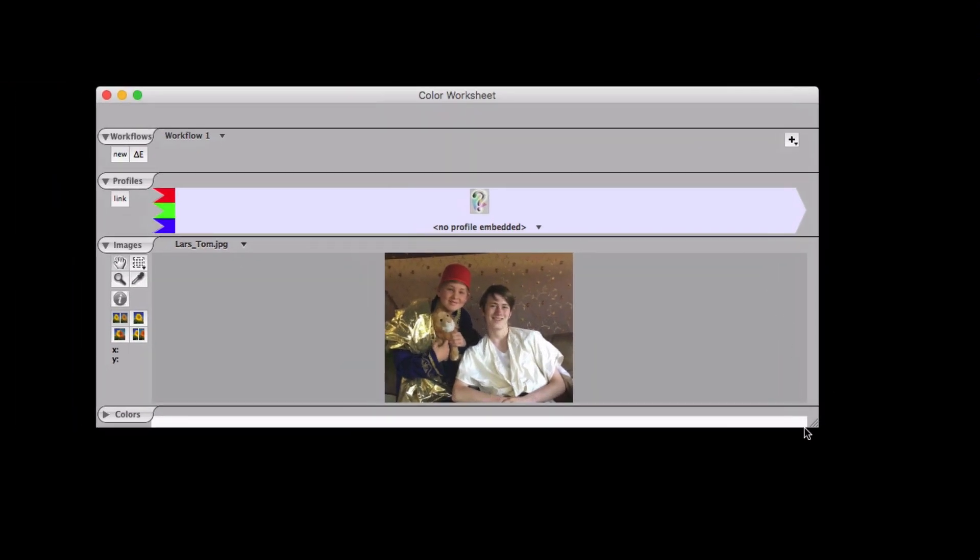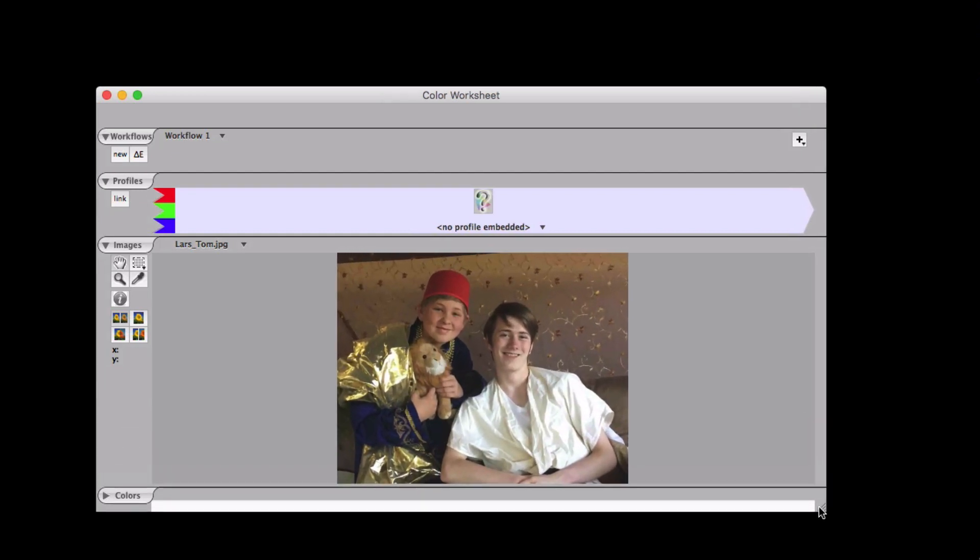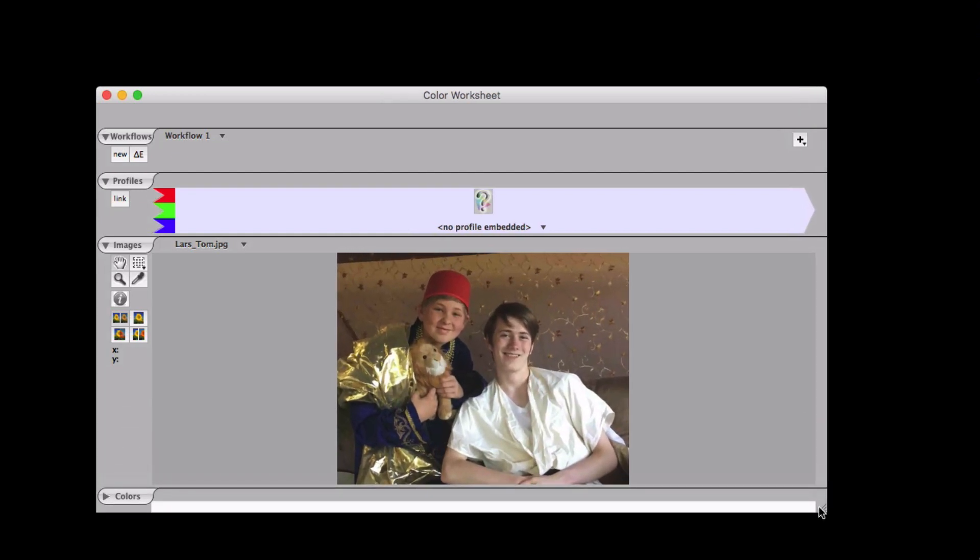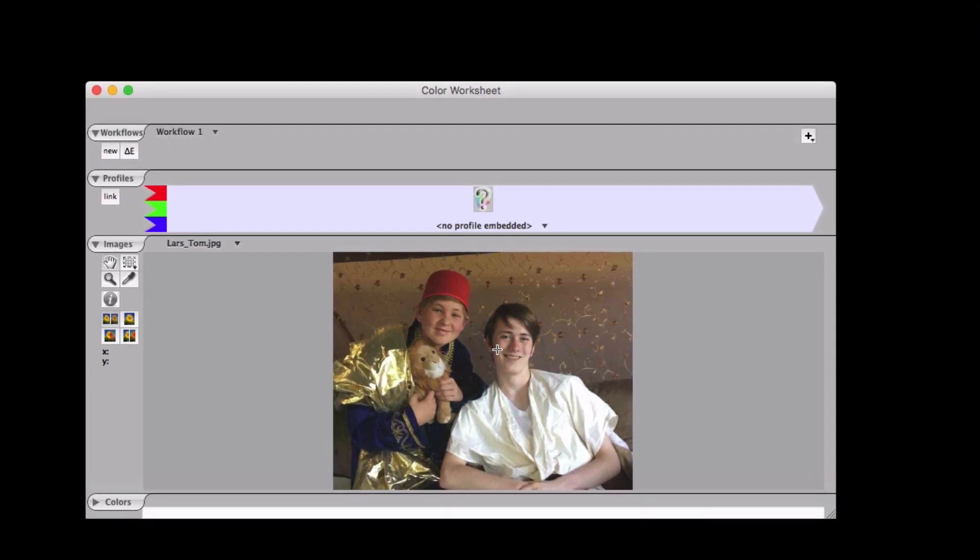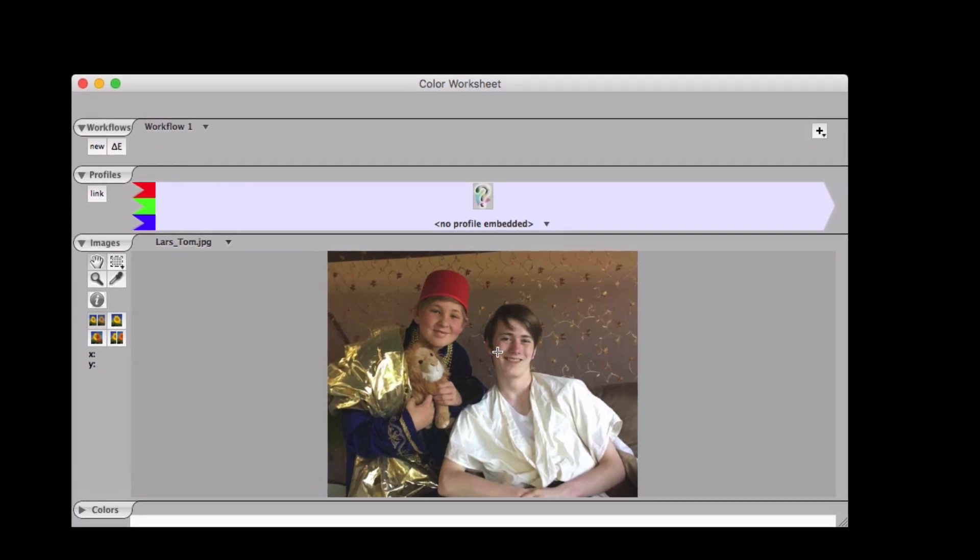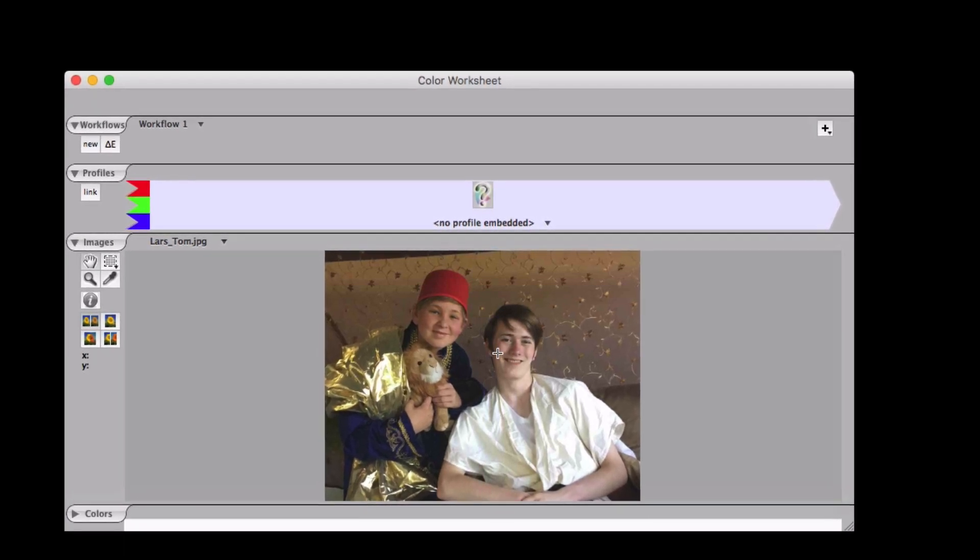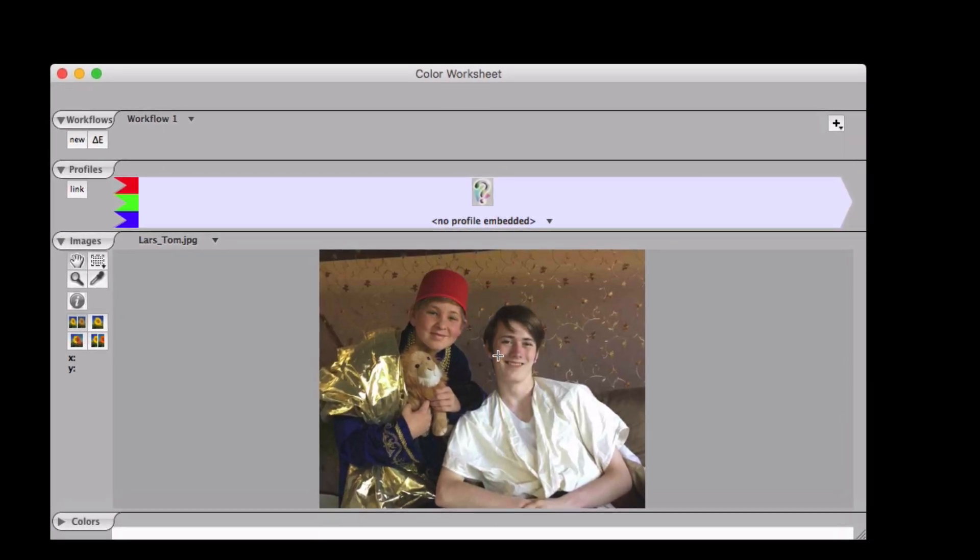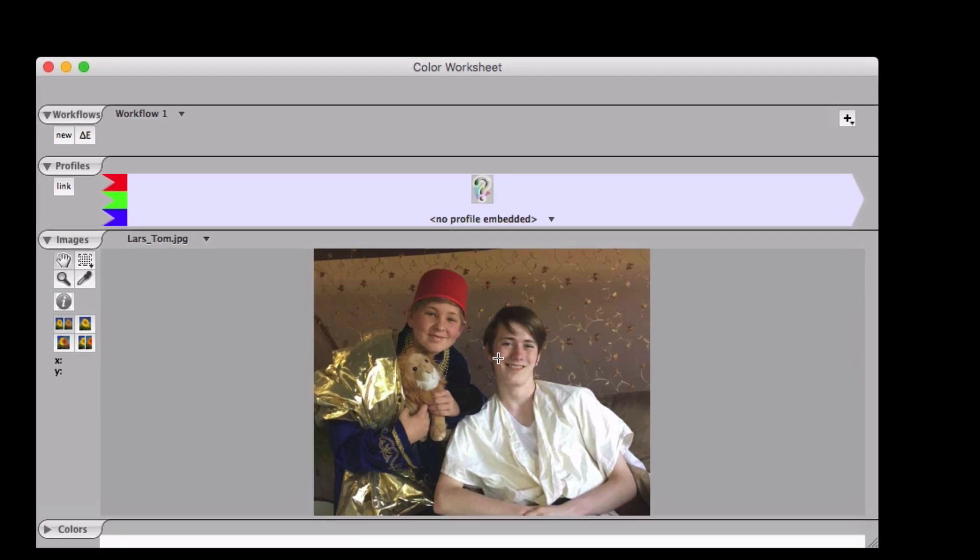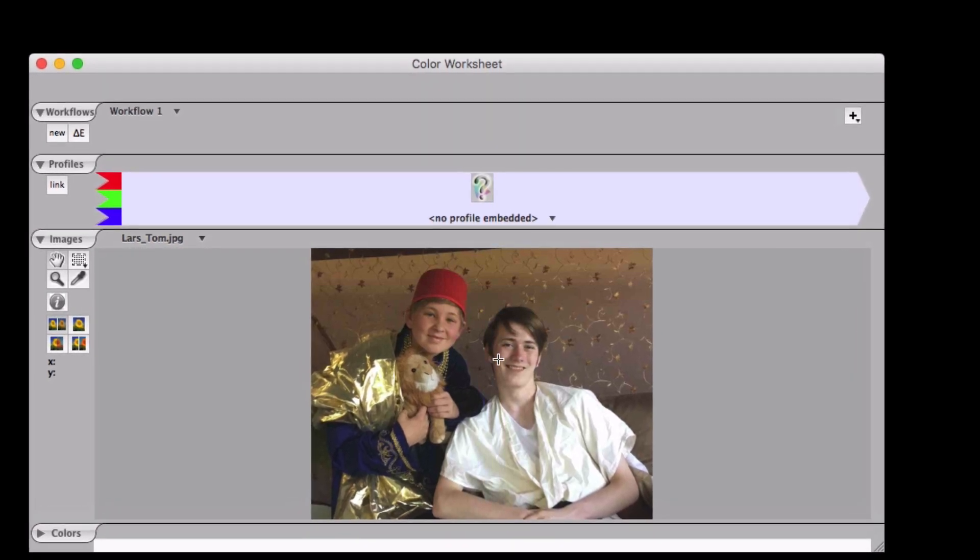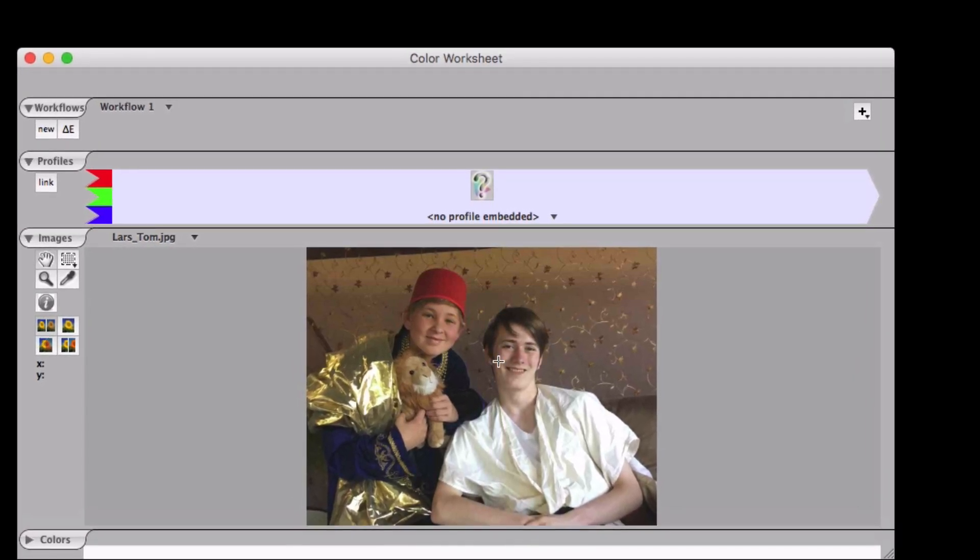The Worksheet is a sometimes neglected part of ColorThink Pro. I think it's so open-ended that it's a little hard to know where to start. In its most basic use, the Worksheet can be used to emulate your printing workflow and then show you what's happening to your color all along the way. Steve calls this following the Life and Death of a Pixel.